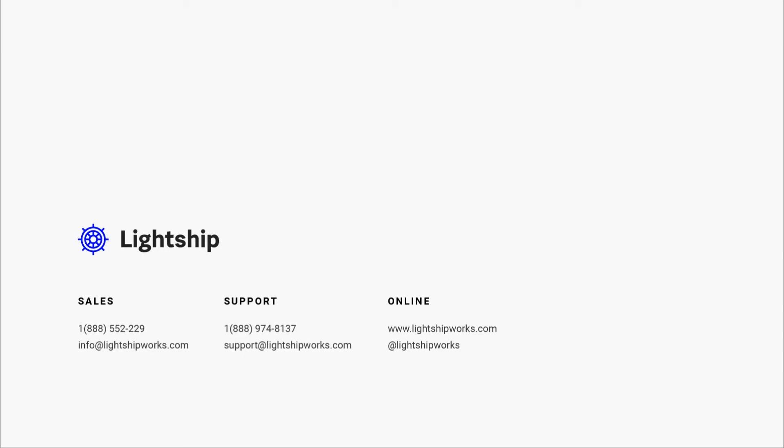Thank you for joining another session of Navigating Lightship where we went over sharing locations and status. For more helpful information or to learn more about Lightship, please visit our website at www.lightshipworks.com. You can also follow us on Twitter, Vimeo, Instagram, Facebook, and LinkedIn for news and updates. Have a great day and we will see you in the next video.